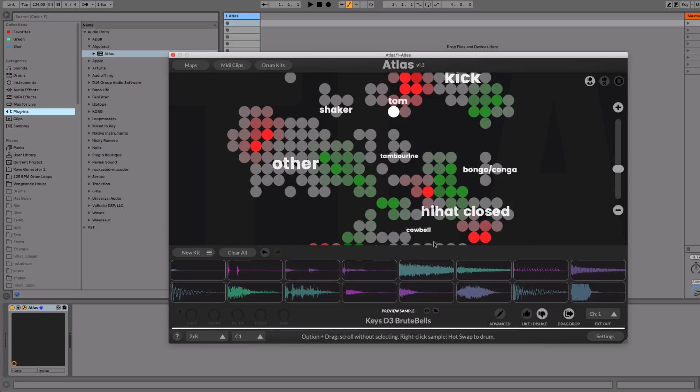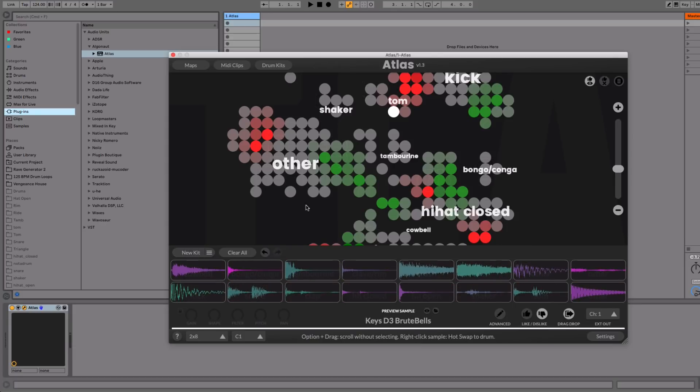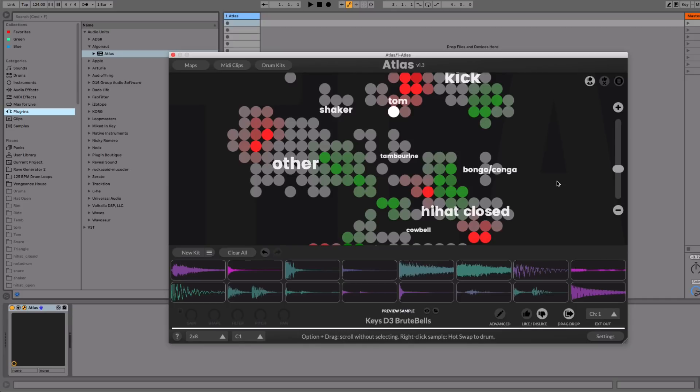And this is what Atlas uses to figure out the kinds of samples that you like. So once this is all filled up with information, when you use new kit, Atlas will prioritize the samples that are green, or the ones that you've liked, over the ones that are red, or the ones that you dislike. And that's basically how the like-dislike feature works.